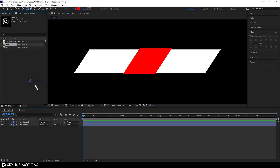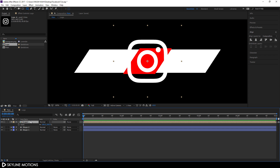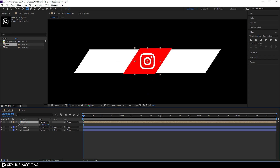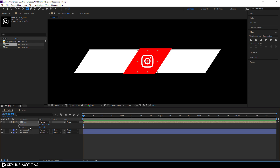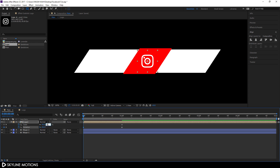Go to the main composition and drag the logo into it. Hit S to open Scale, set it to 30 percent. Hold Shift and hit R to also open Rotation. Go to one second and click the stopwatch on Scale to create a keyframe, then click the stopwatch on Rotation. Go to the very first frame, set Rotation to negative 90 degrees, and set Scale to zero percent — you'll see a linear animation.